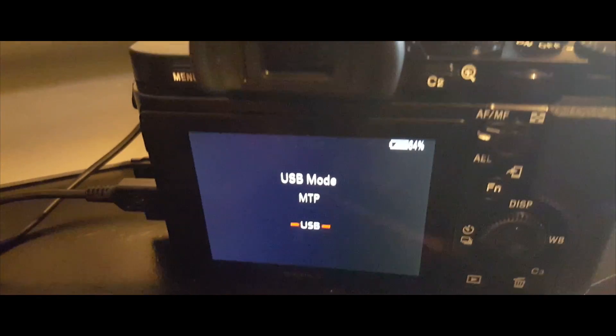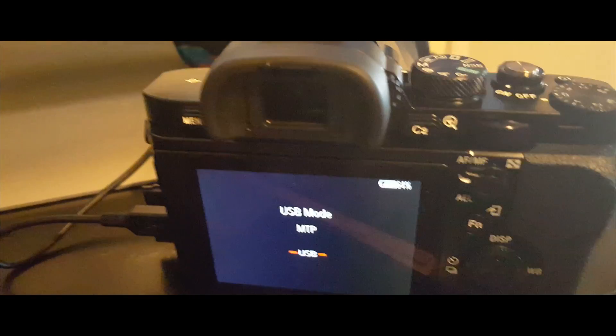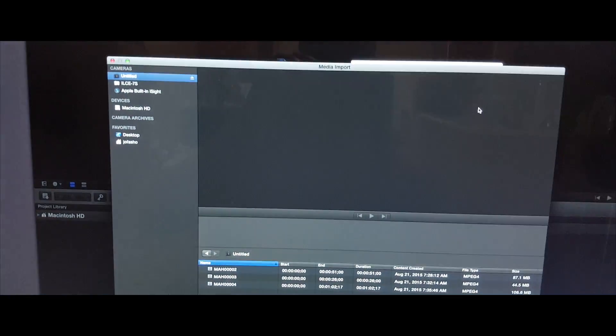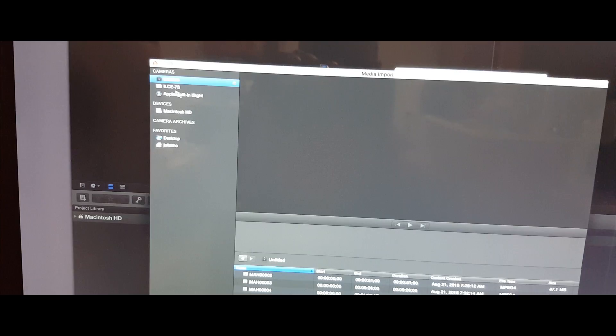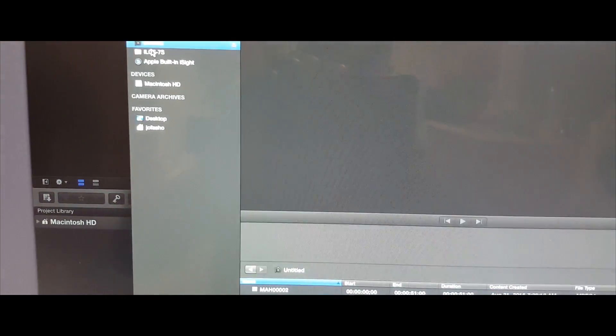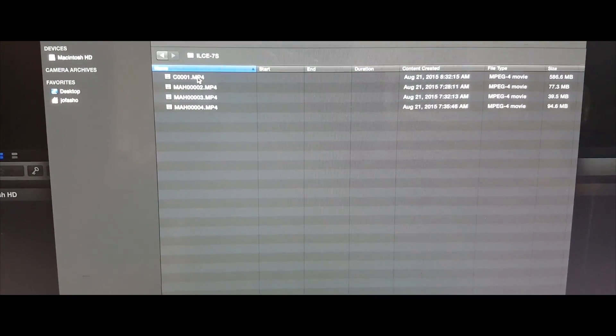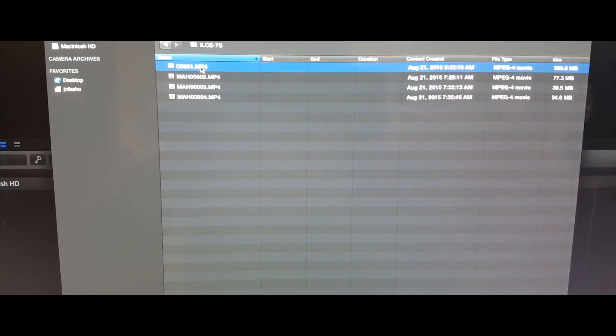Now it's changed to USB mode MTP. Once you go back to Final Cut Pro, hit okay and find the camera. It should now look like this on the side. Click that, and this is the file that it couldn't open the first time. Hit mp4 and import selected.